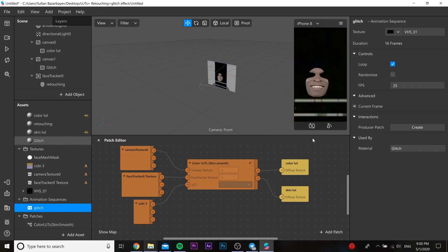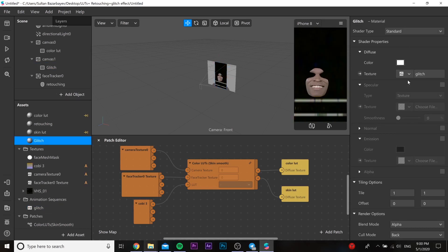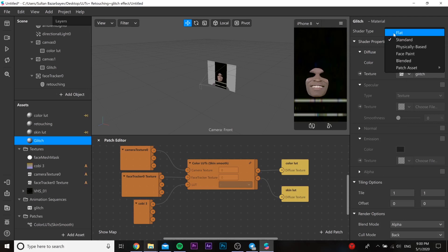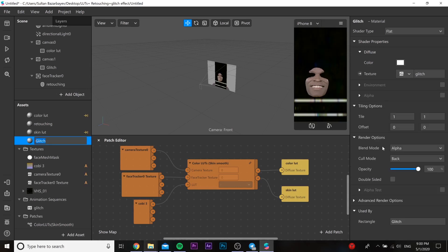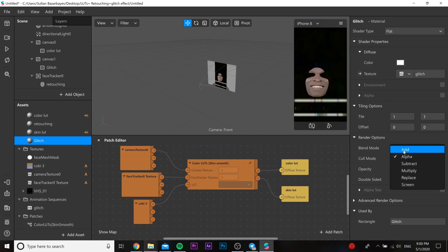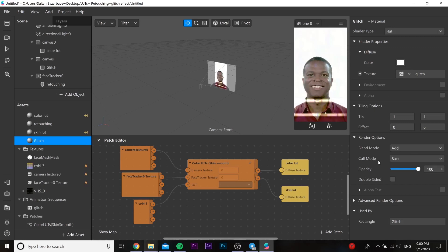After that we can go to our material and in render options you should choose blend mode to 'add'. Our shader type should be flat.